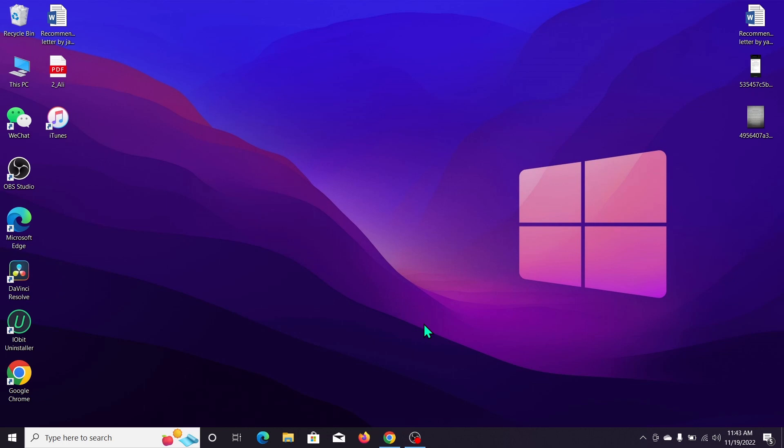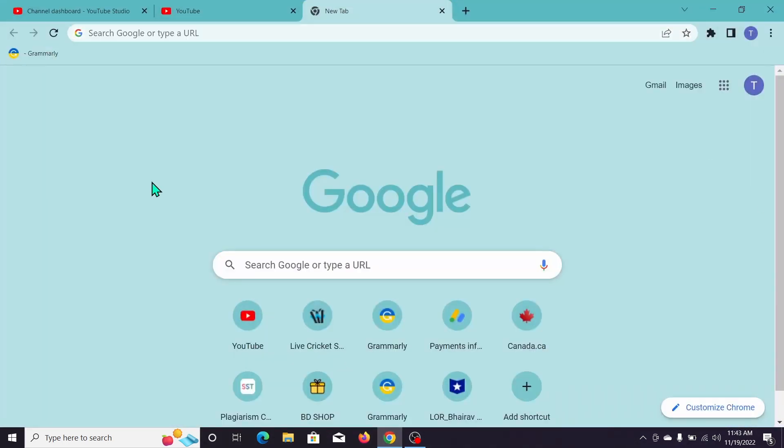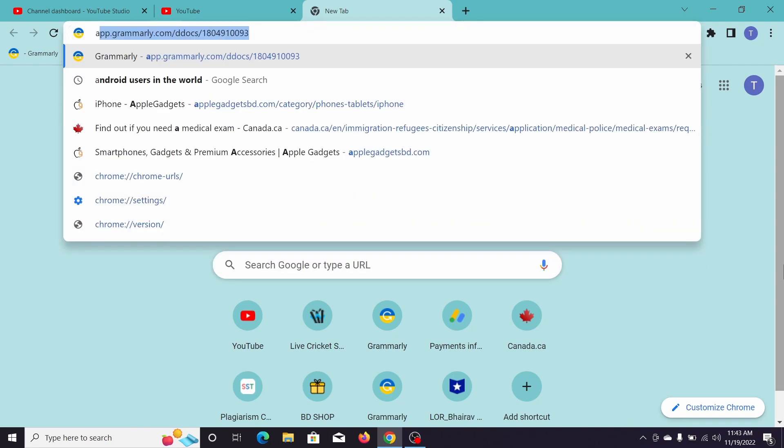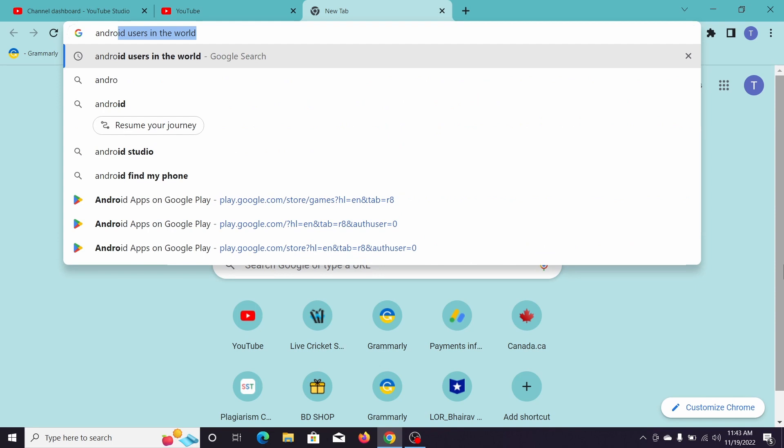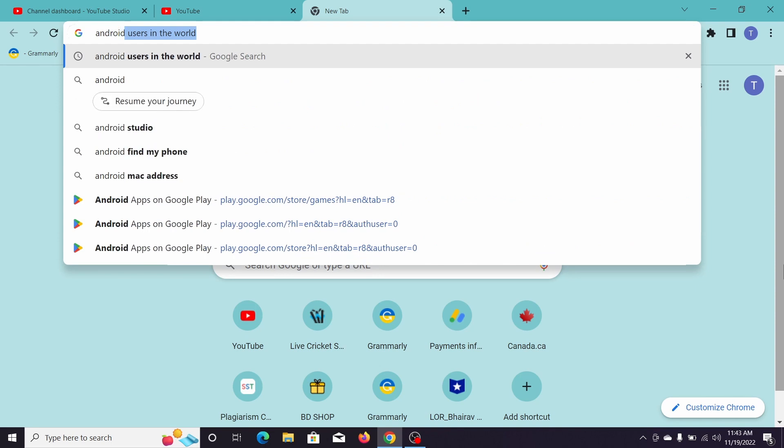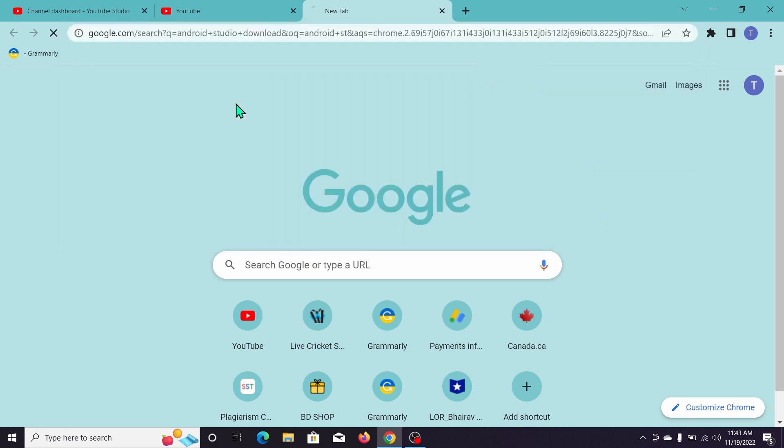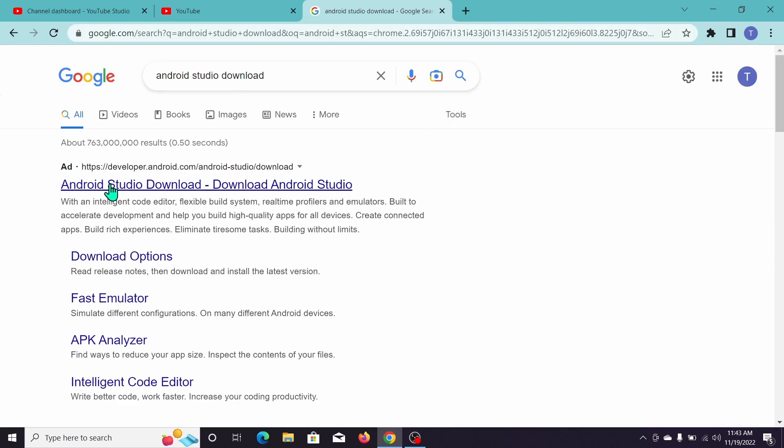First of all, you just need to open your browser, any kind of browser you can open. After that, go to the search bar and type Android Studio download. Just search it and then open the first link.